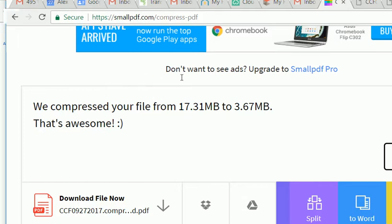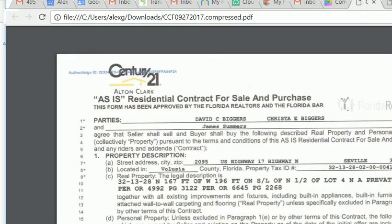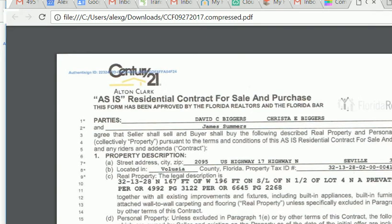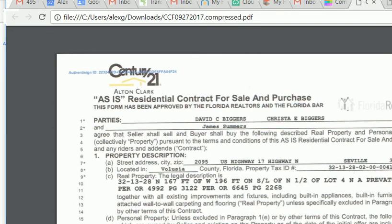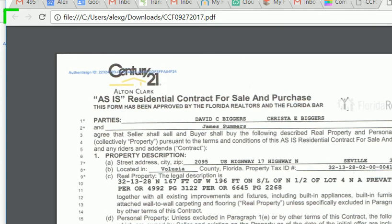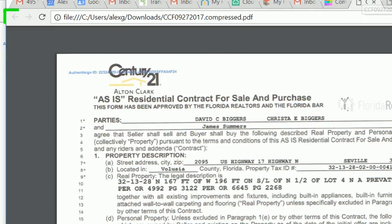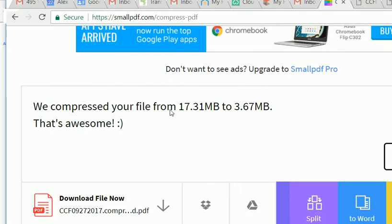Now how about the quality? This is compressed, compressed. This is original, compressed, original. Hardly any quality loss. Compressed again, original. So hardly any quality loss and we have a more sizable file.